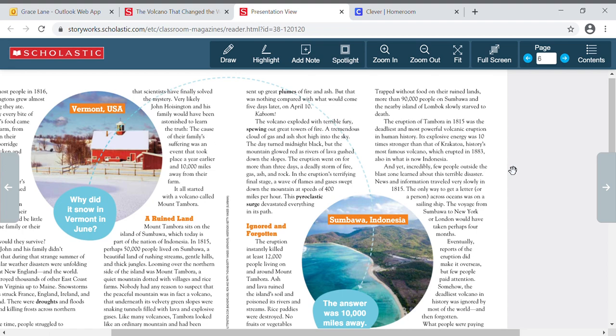Trapped without food on their ruined lands, more than 90,000 people on Sambawa and the nearby island of Lombok slowly starved to death. The eruption of Tambora in 1815 was the deadliest and most powerful volcanic eruption in human history. Its explosive energy was 10 times stronger than that of Krakatau, history's most famous volcano, which erupted in 1883, also in what is now Indonesia. And yet incredibly, few people outside the blast zone learned about this terrible disaster.